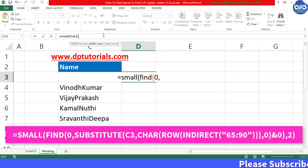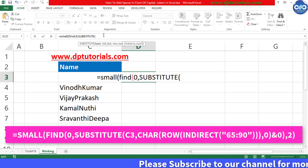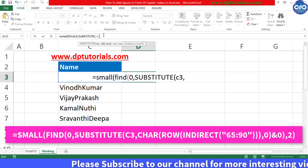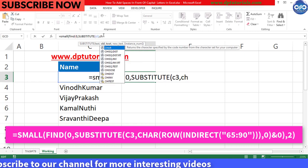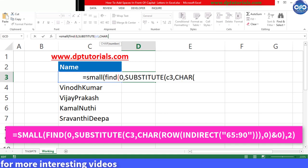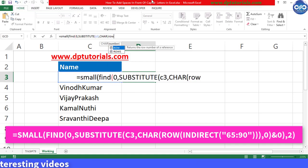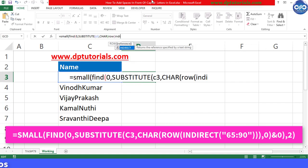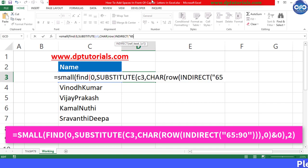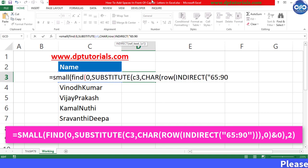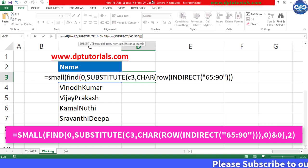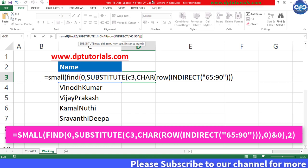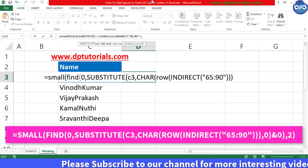Open the bracket, CHAR, open the bracket. In the inverted commas, type 65 to 90, close the inverted commas, and close with three brackets. The 65 to 90 is nothing but using the CHAR function we will be getting A to Z alphabets.